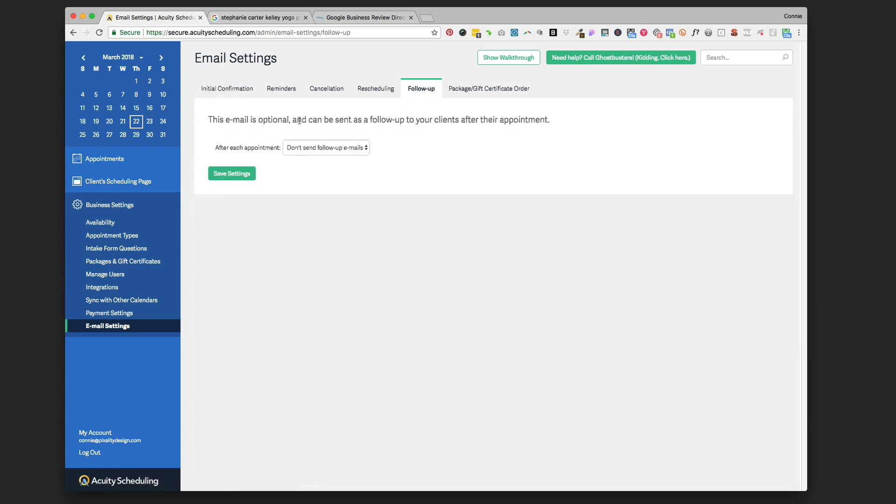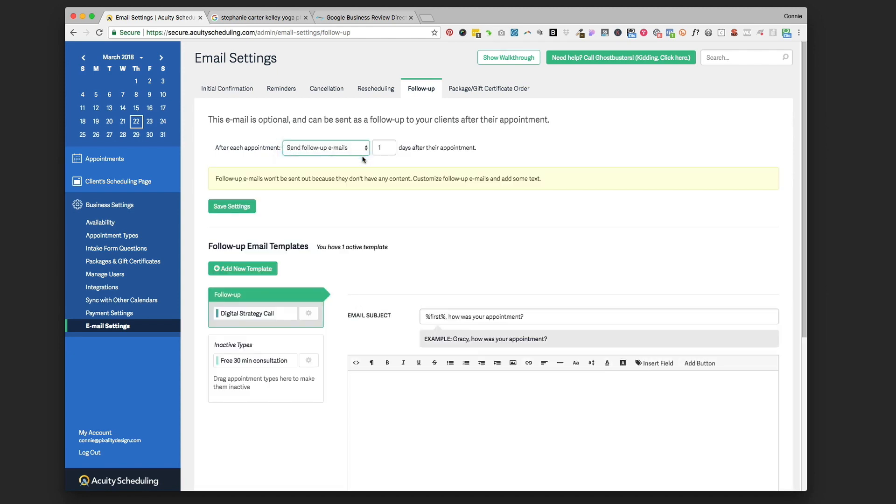By default your account can be set to don't send follow-up emails, but you can click that and turn it to on to send follow-up emails, and then you're going to see a whole bunch of options.